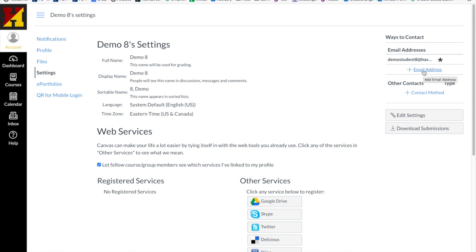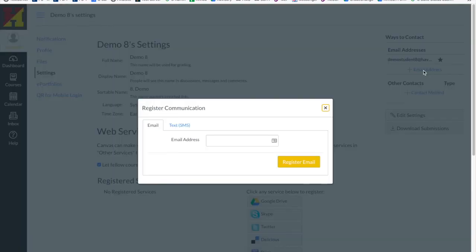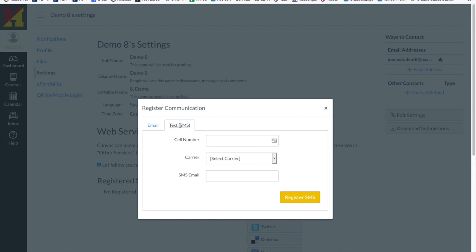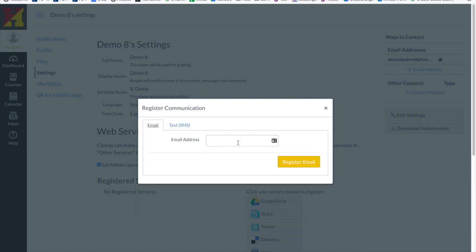If I want to add a separate email address, such as my personal email address or my phone number to receive text messages, I can do that by clicking the plus sign and registering my SMS for text or simply registering my email for emails. A parent or guardian could also insert their email if they would like to receive notifications about your courses.